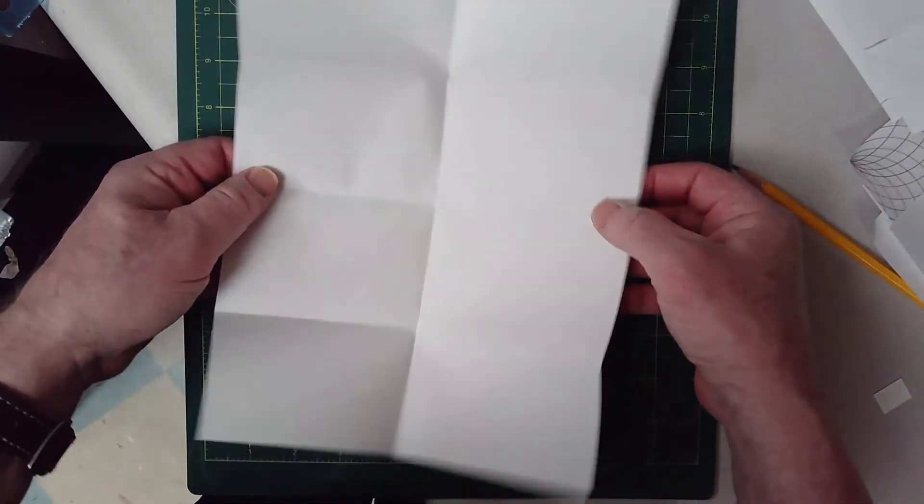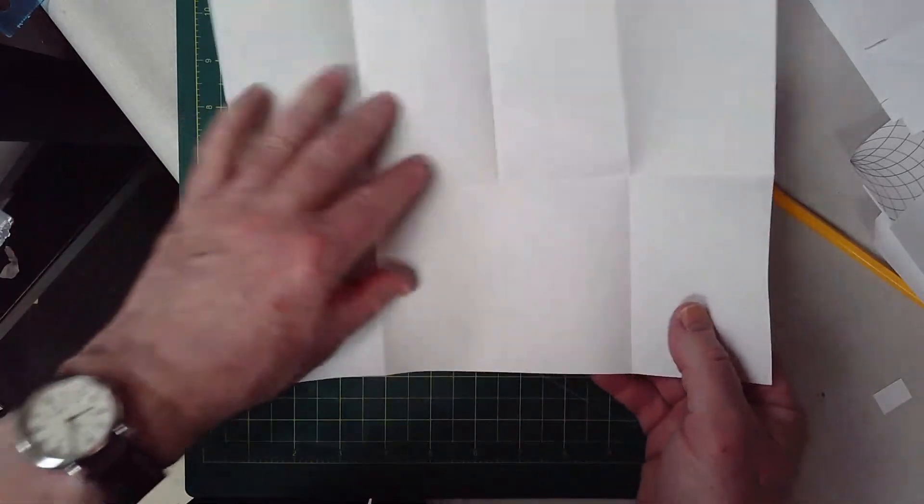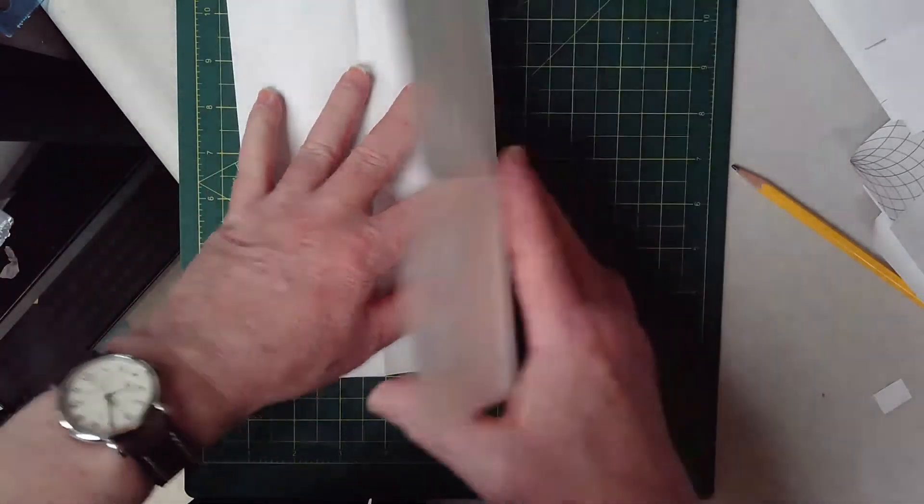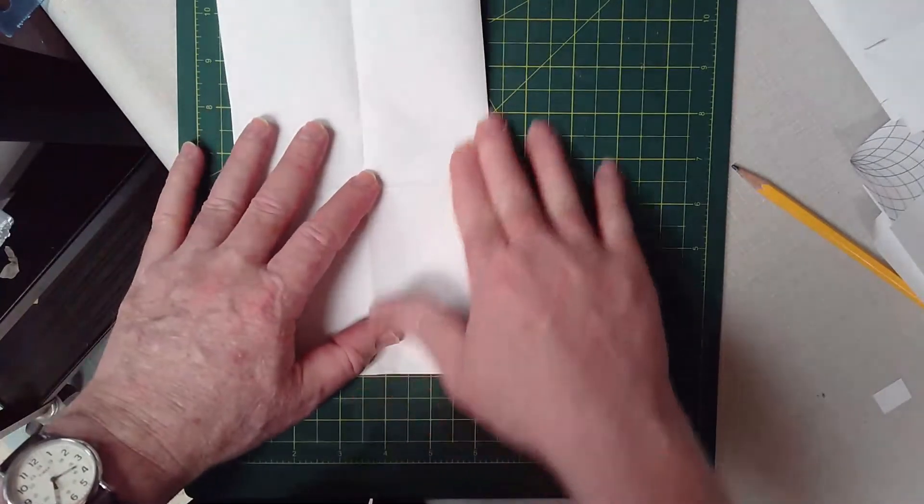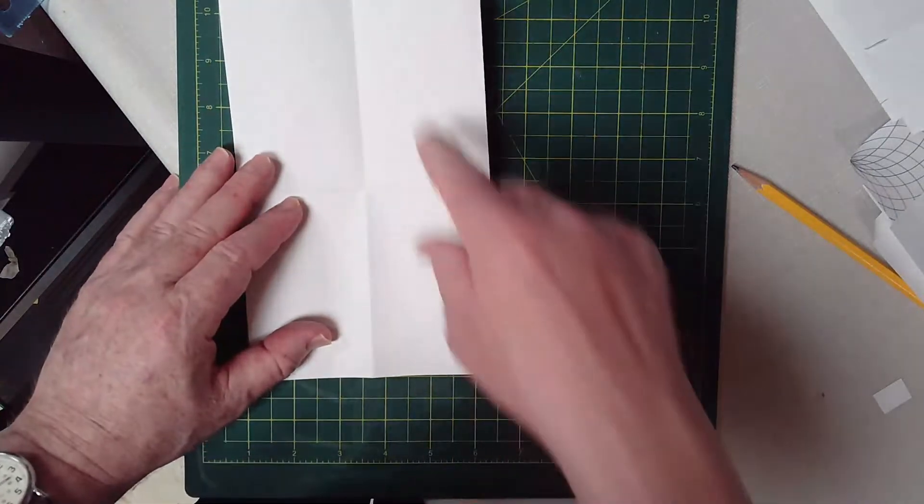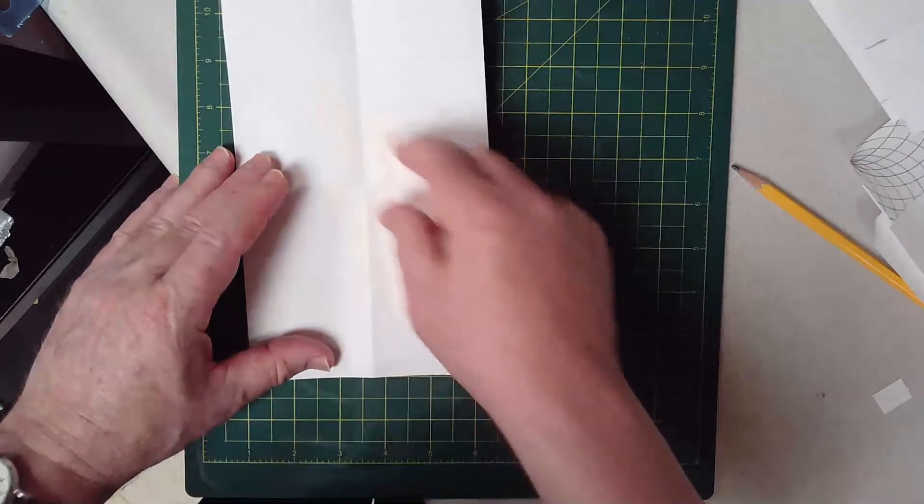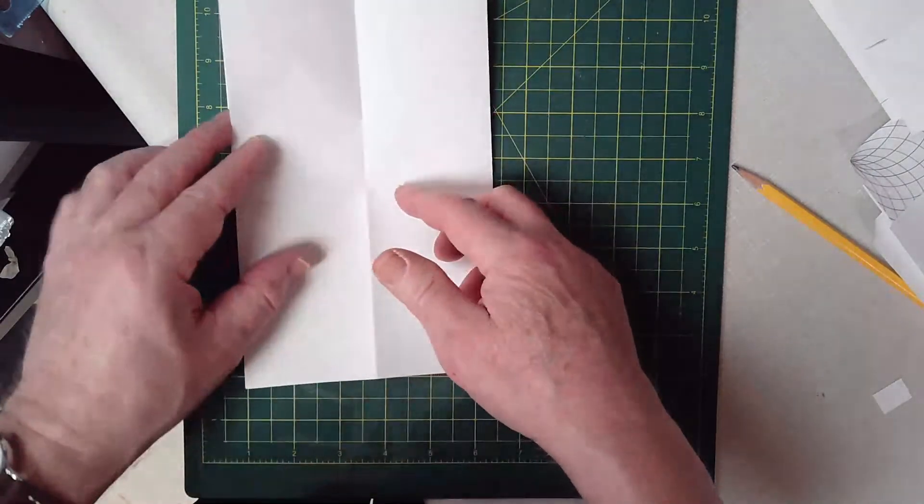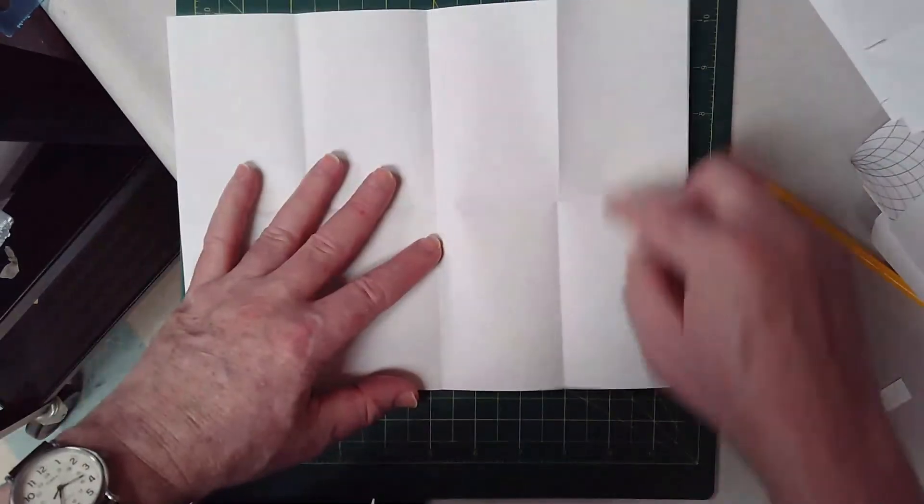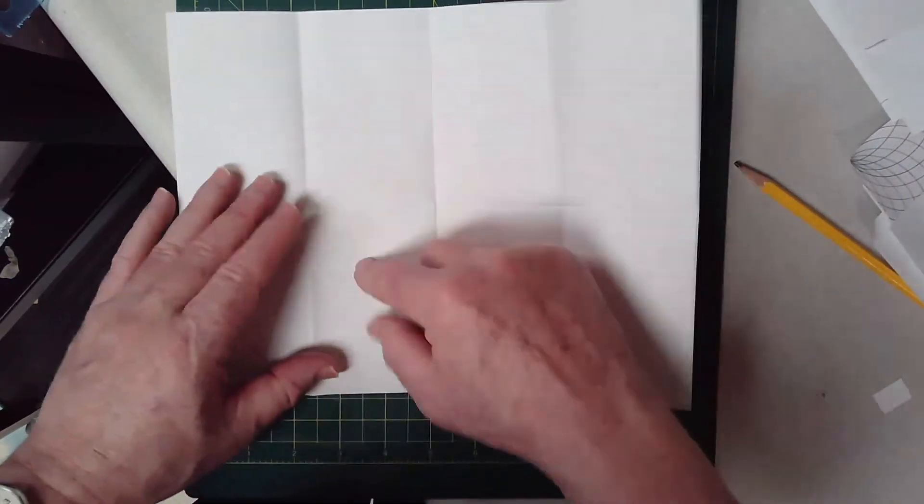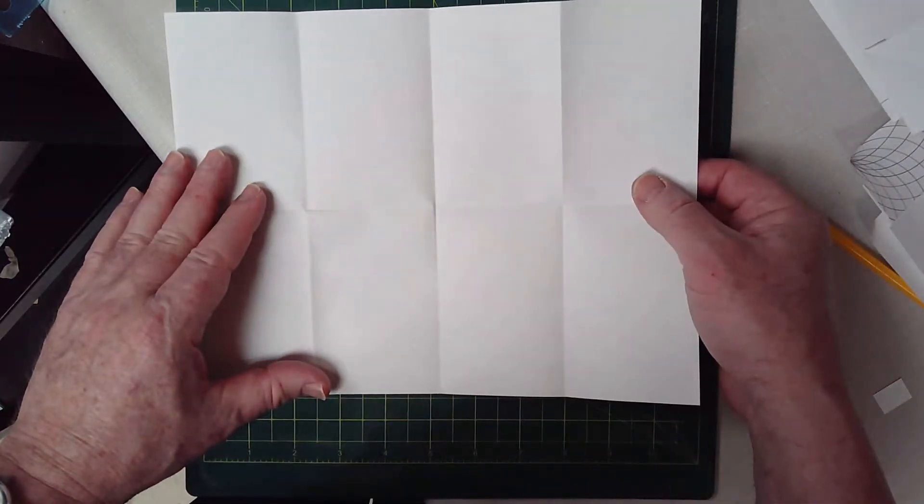Like this, okay. And then fold it this way in half. All right, so you have your four rectangles. So really when you fold it, what you want is eight rectangles like that.